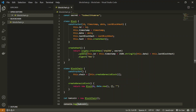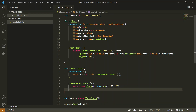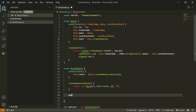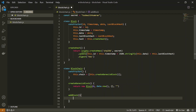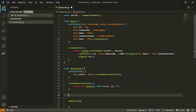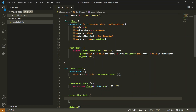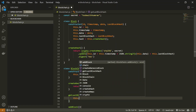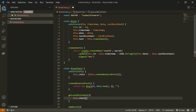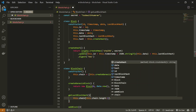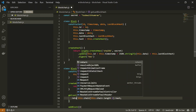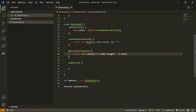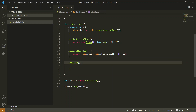Now we have the genesis block in our blockchain and we need a method to add new blocks. Let's create an addBlock method. To add a new block we need the hash of the last block, so let's also create a helper method called getLastBlockHash(). This returns the hash of the last element in the chain: this.chain[this.chain.length - 1].hash.